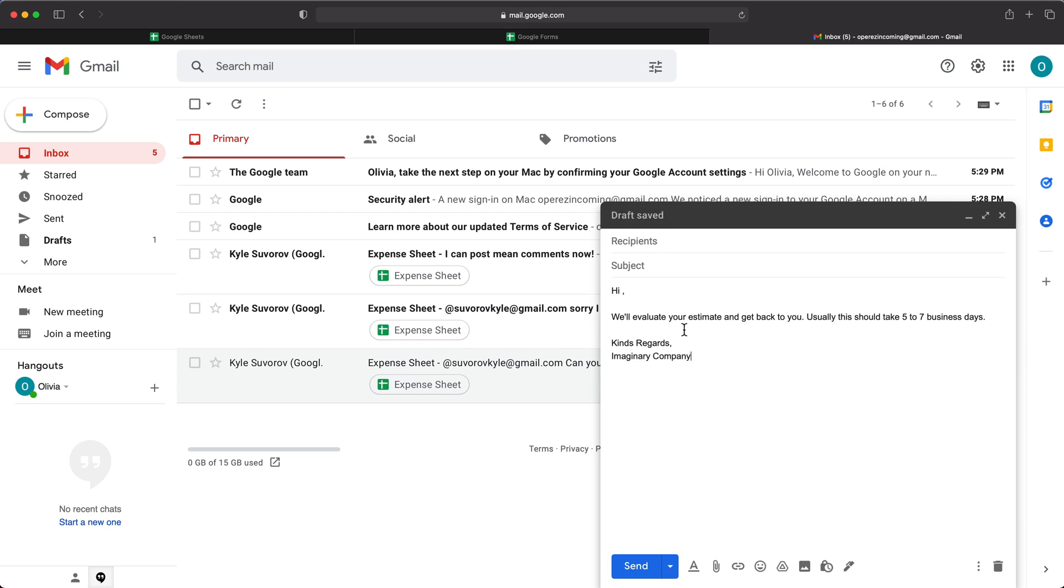So again, this could be as complicated or as basic as you want it to be. But assuming this is the actual template we want to use,